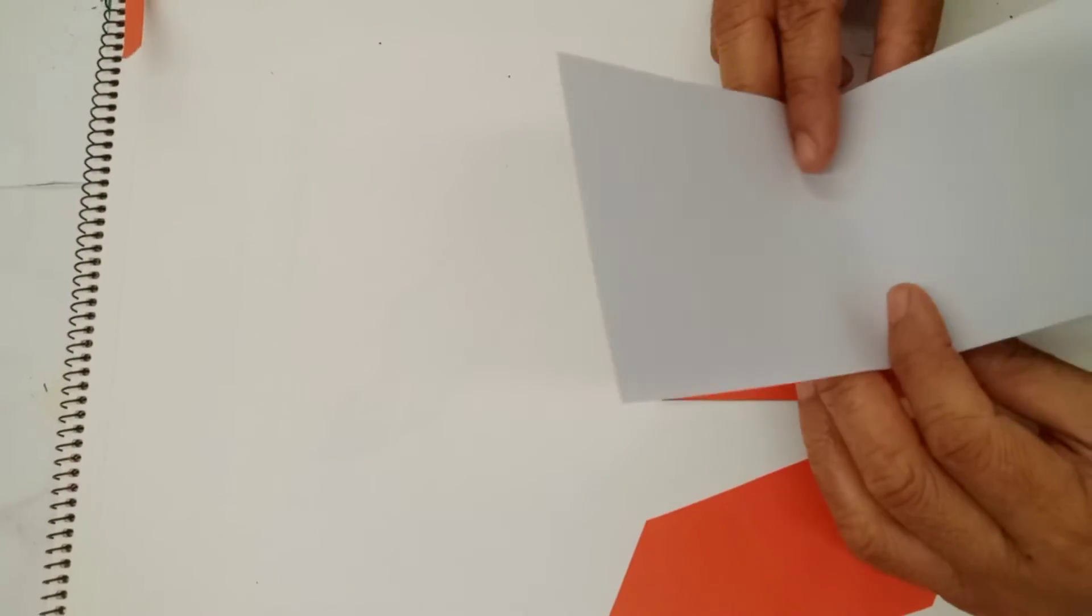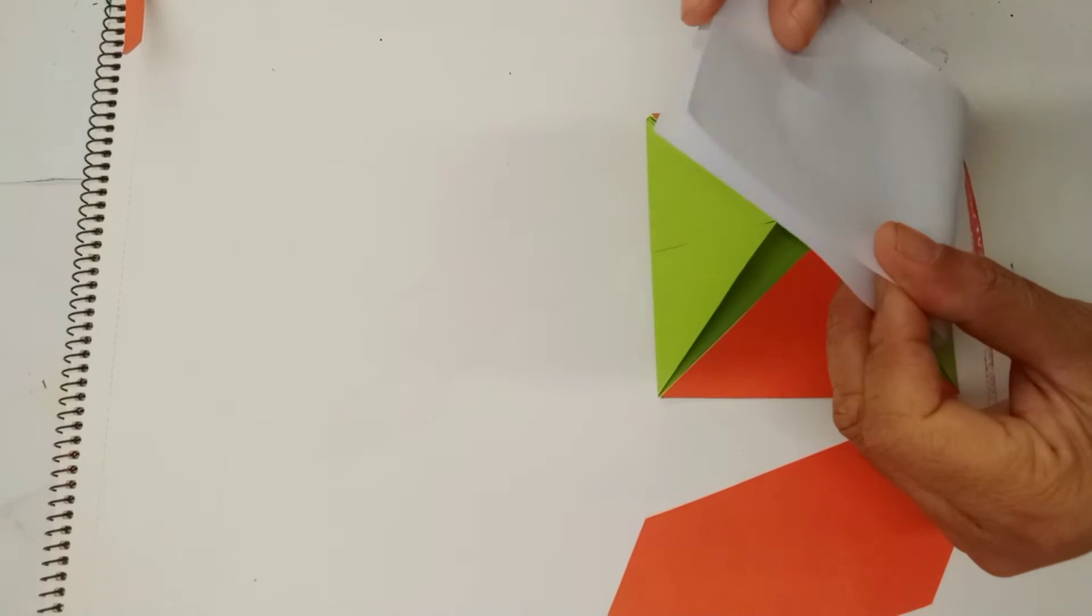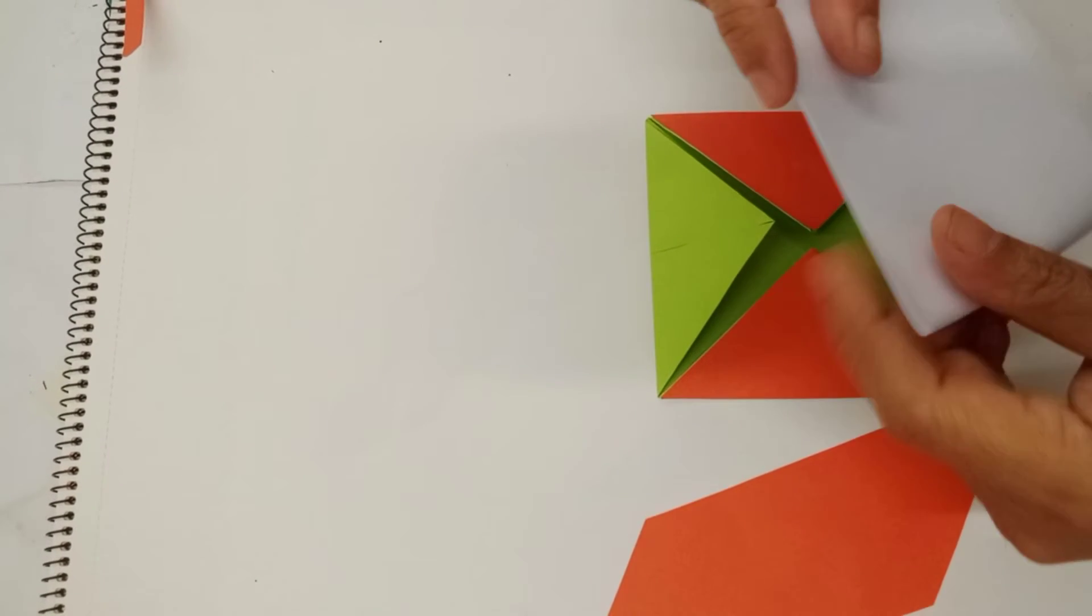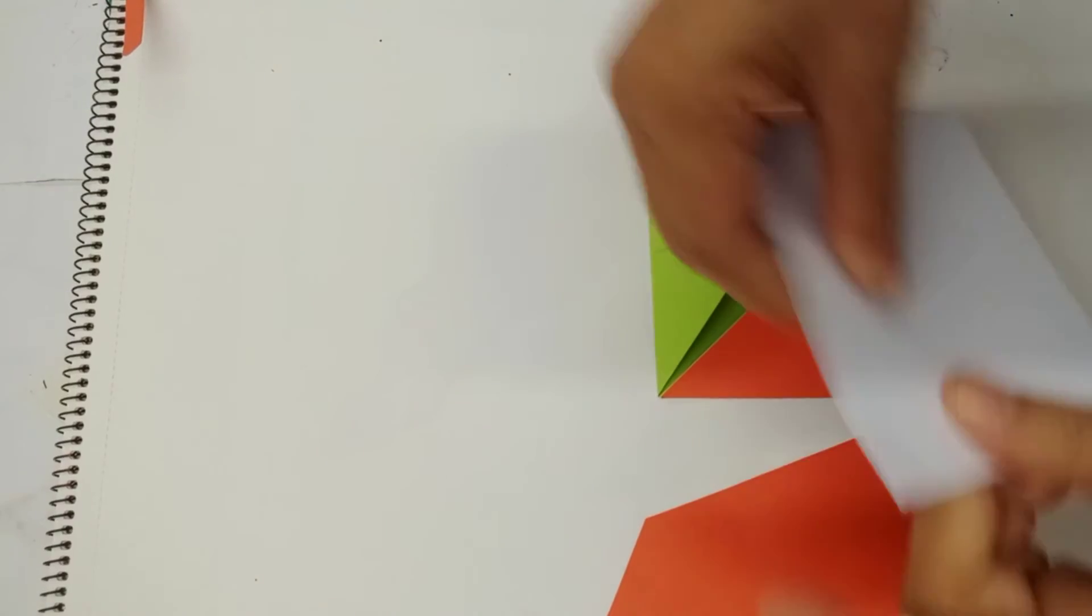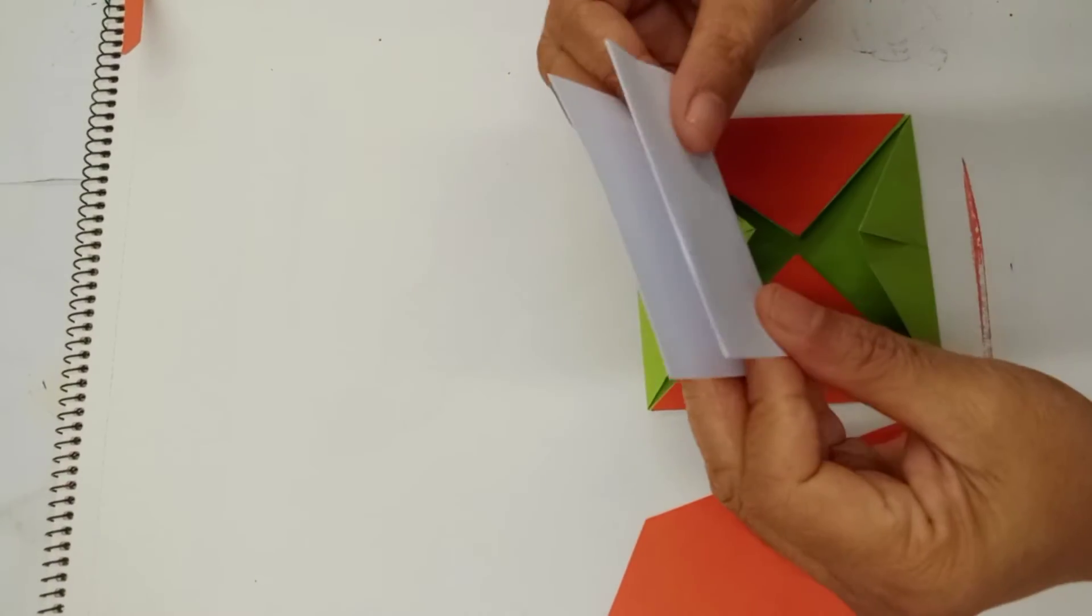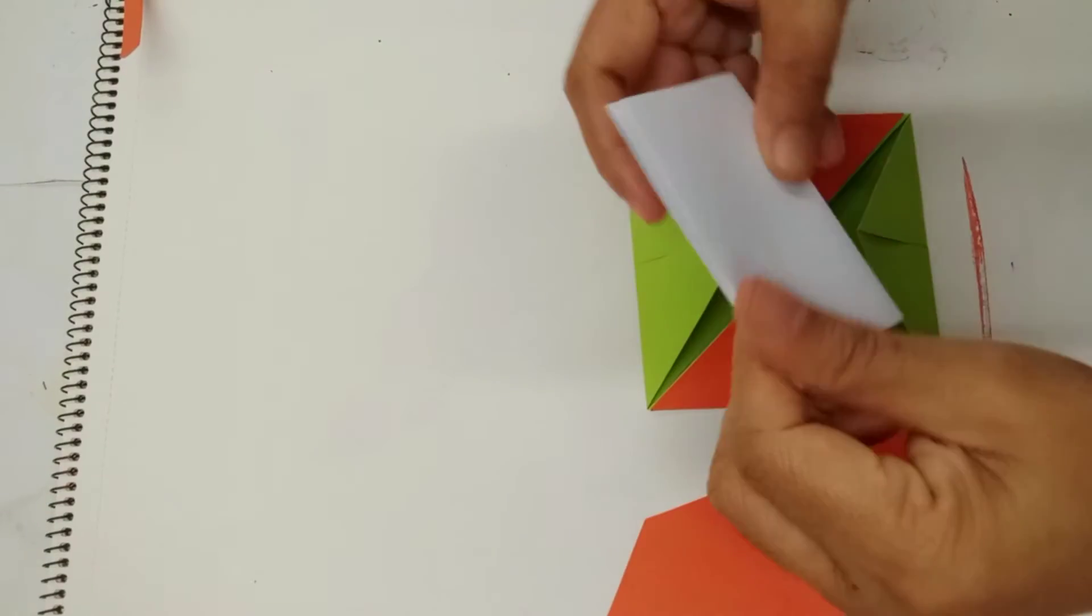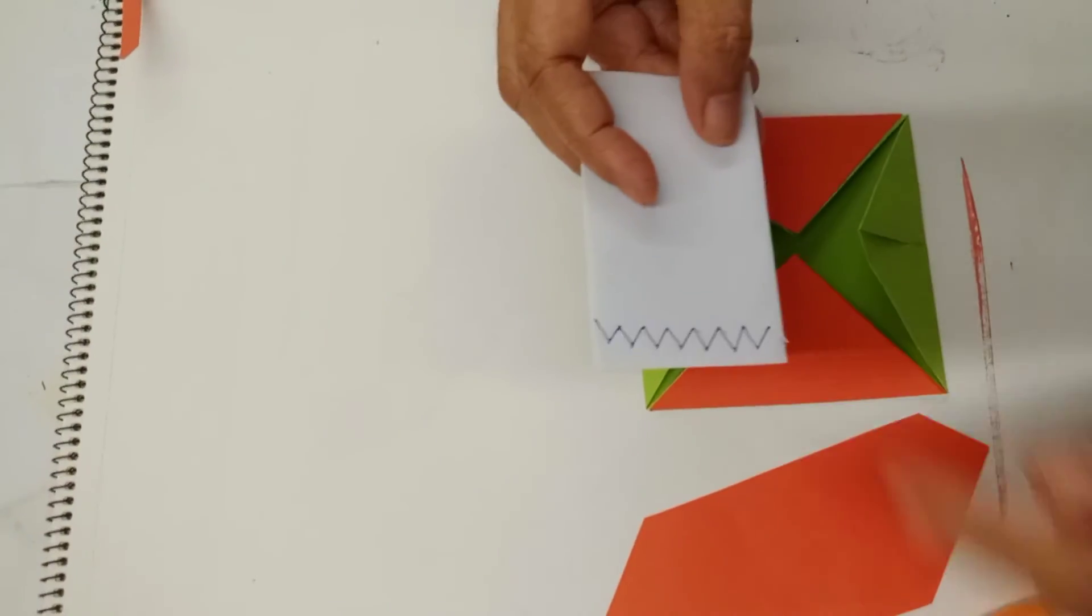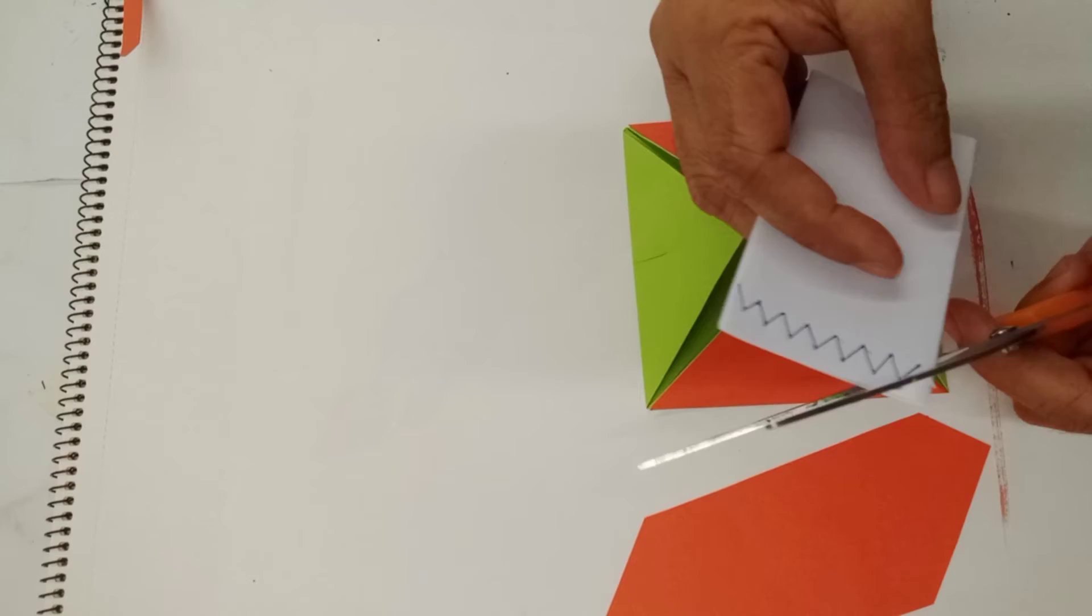Then, take a white paper and fold it like this here. Then, fold it another one. Make a zigzag drawing here. And then, we cut.